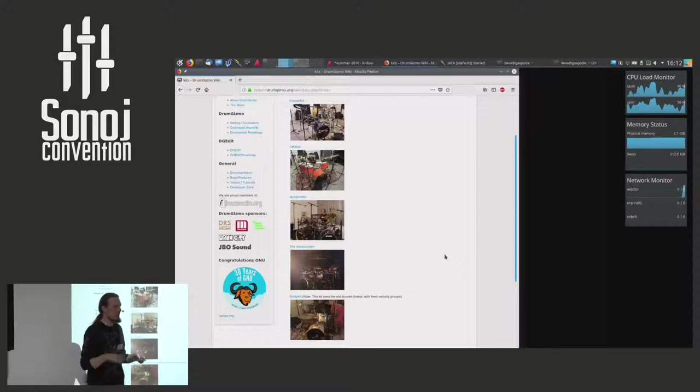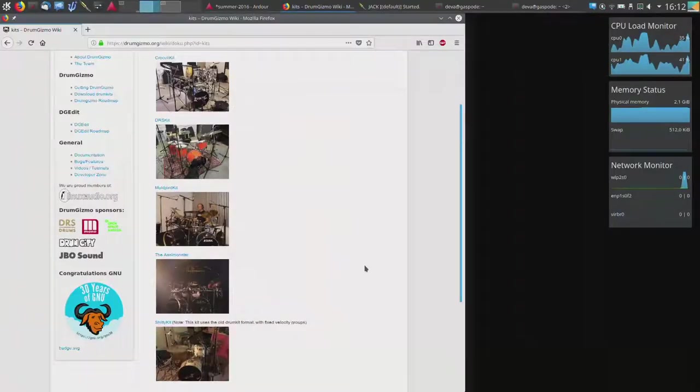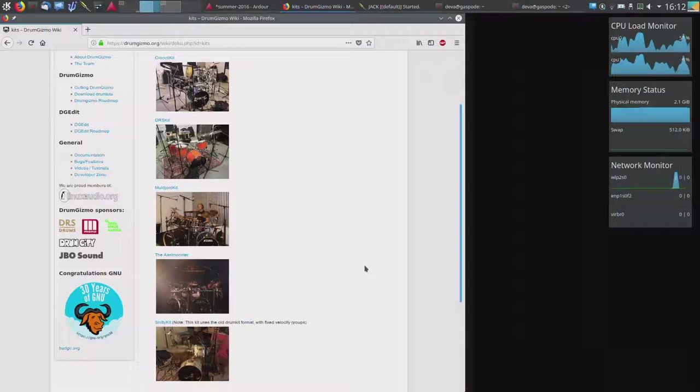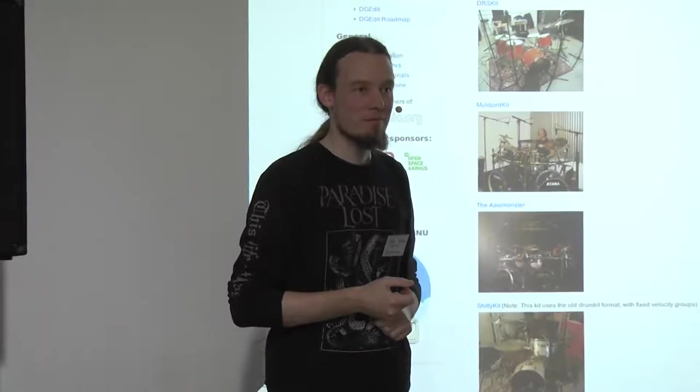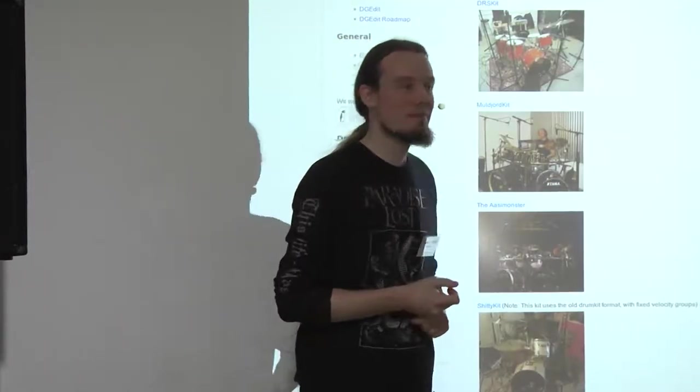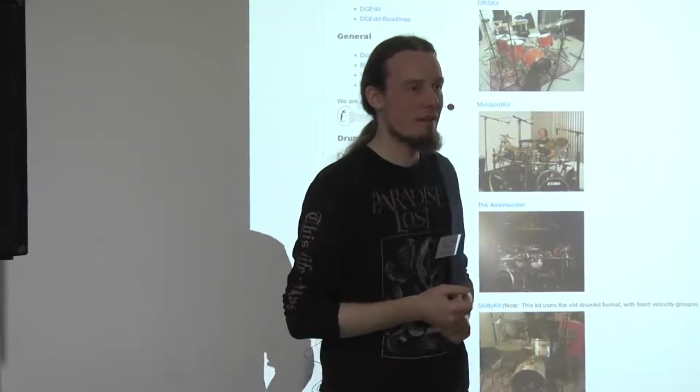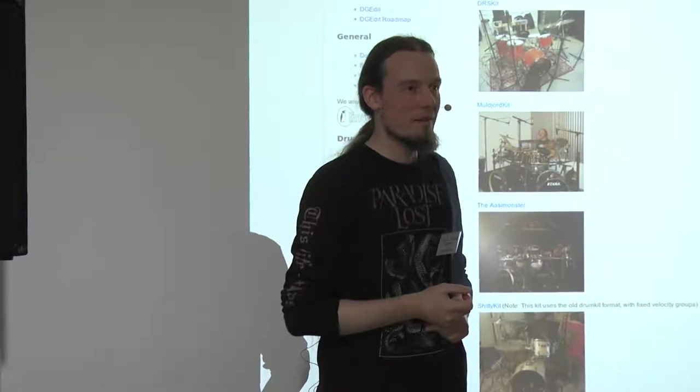So these are the current kits. The ArtStar kit, which you just saw, has not been uploaded yet. I haven't finished it.